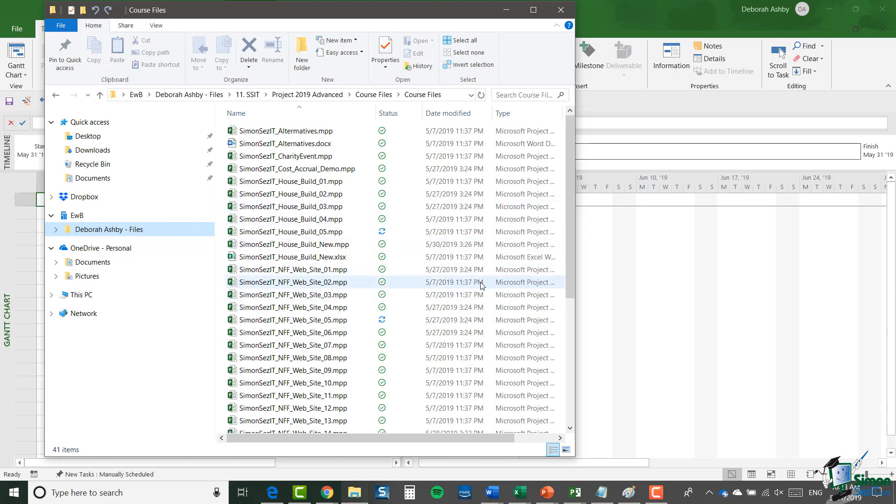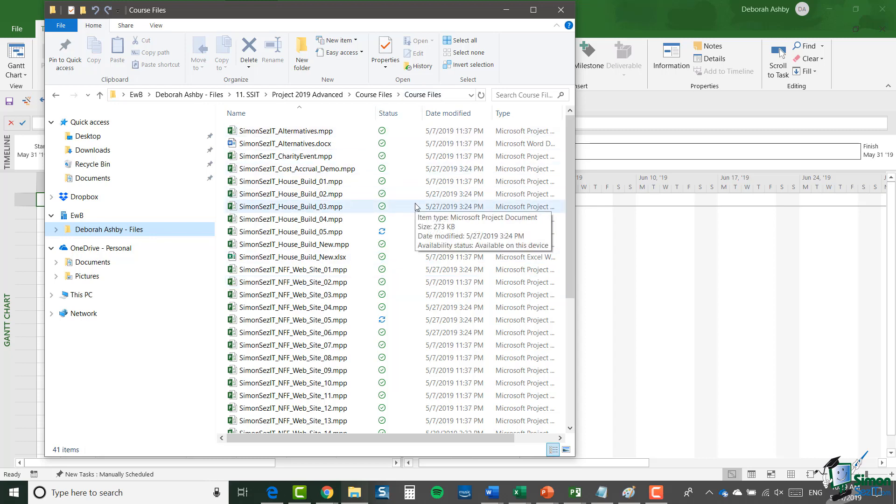It won't necessarily be exactly the same, but you need to know where these files are. I also suggest you keep a backup copy of them in case you work on them and maybe break something or accidentally delete something. These are most of the files that I will be using during the course and you can see that I've got them saved into a course files folder and I would suggest that you download them from the course and also create your own project 2019 advanced folder to save off these course files.